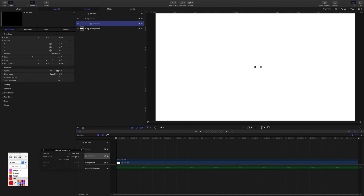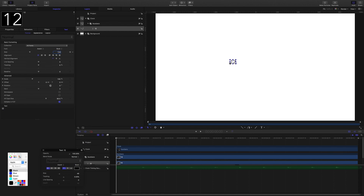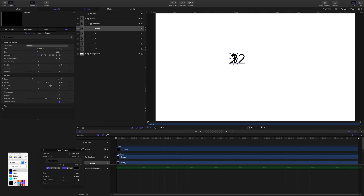I'll select the text tool, click into the canvas, and enter the number 12, then change the font color to black so we can see it. I'm using Avenir font — adjust the size to 132. Then I'll duplicate this number and change it to 1, duplicate again and change it to 2, then 3, and one more time to make 11.